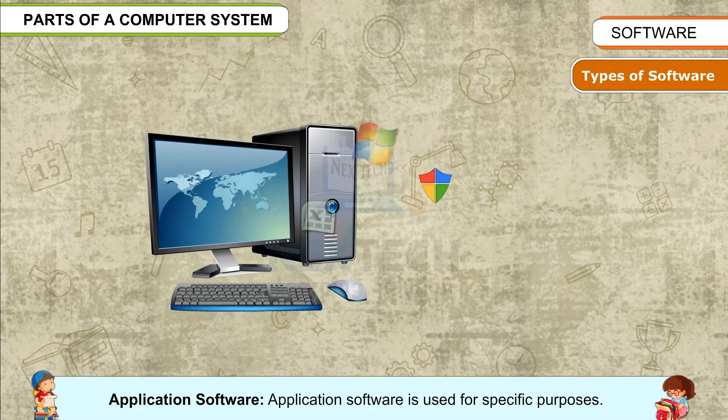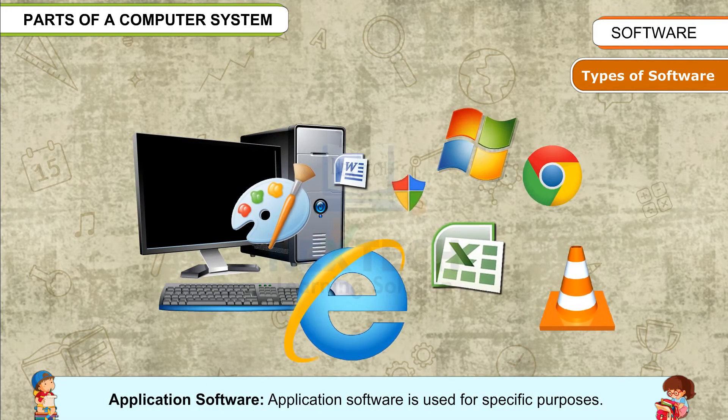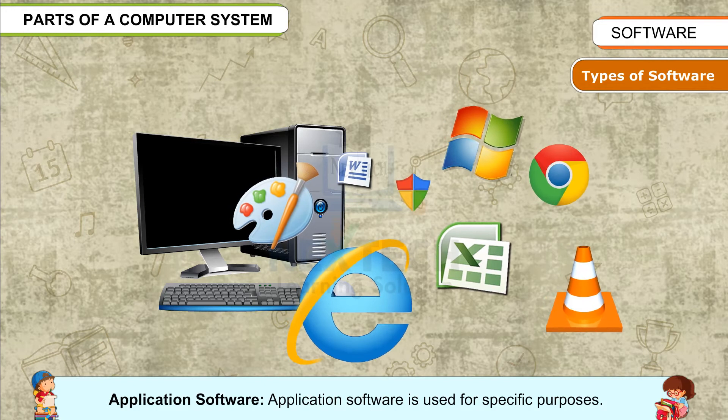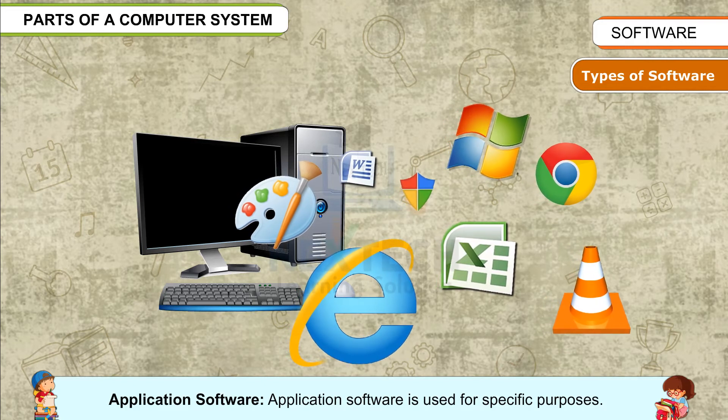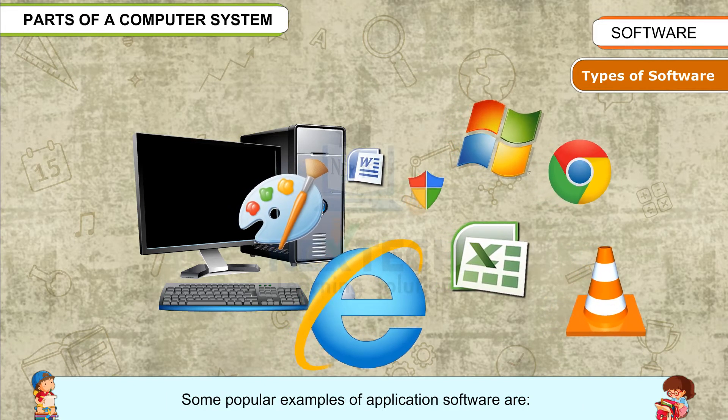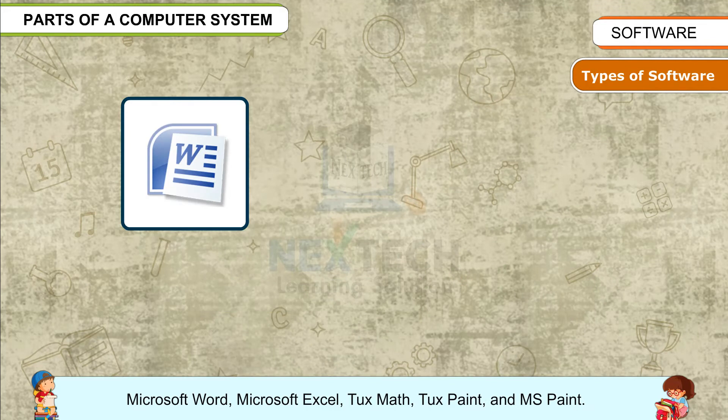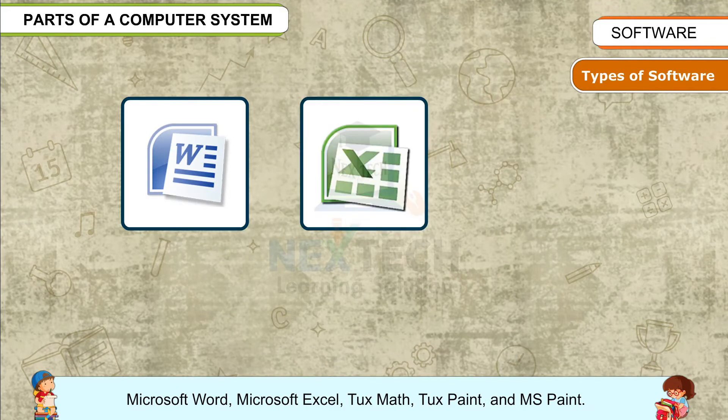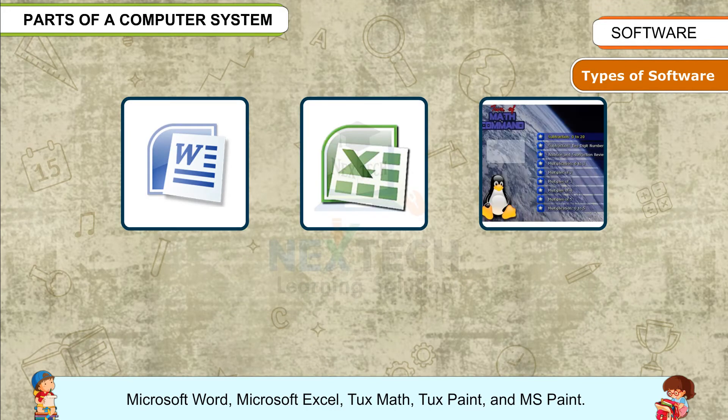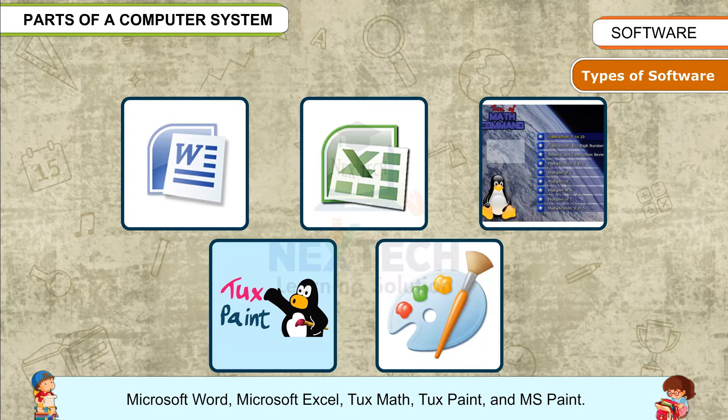Application software is used for specific purposes. Some popular examples of application software are Microsoft Word, Microsoft Excel, Tux Math, Tux Paint, and MS Word.